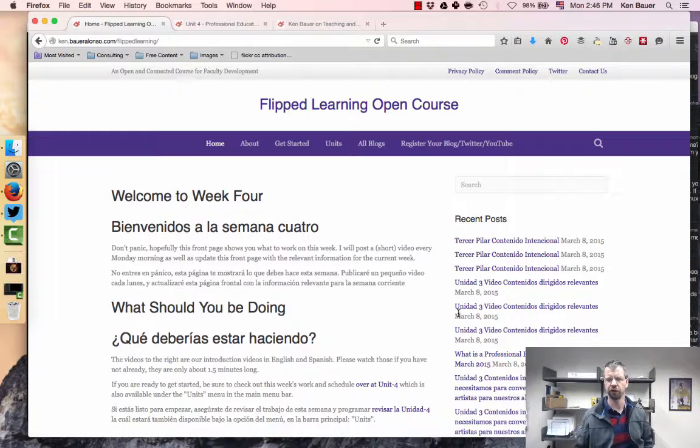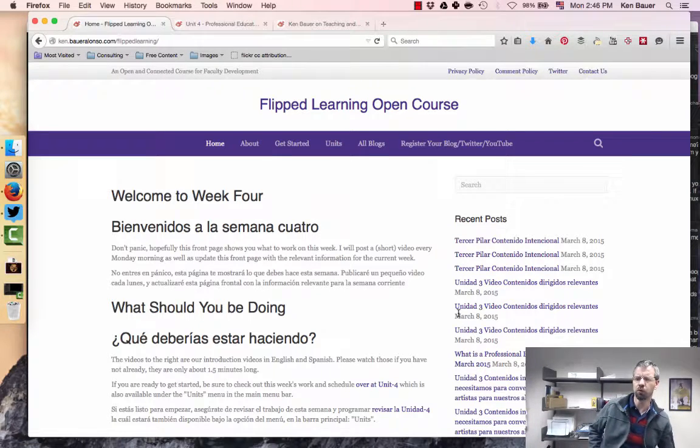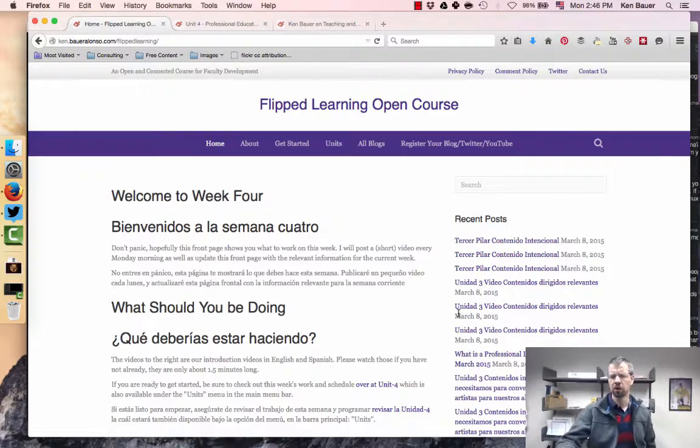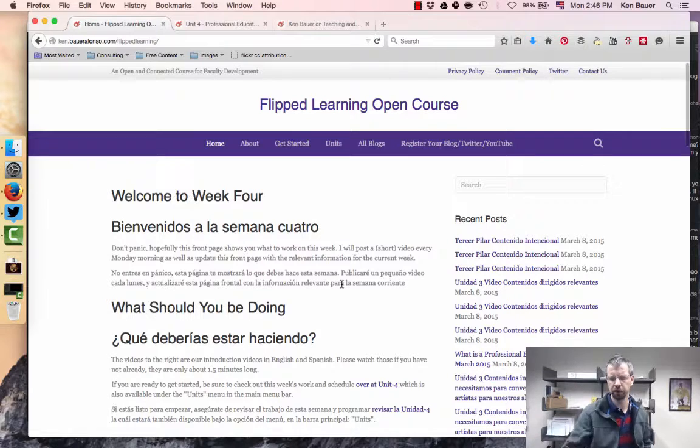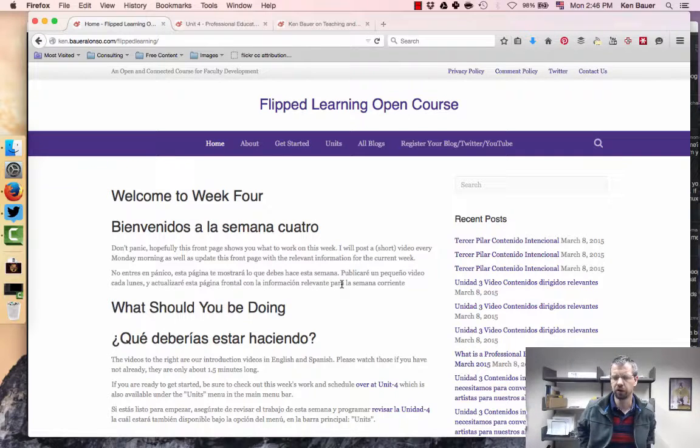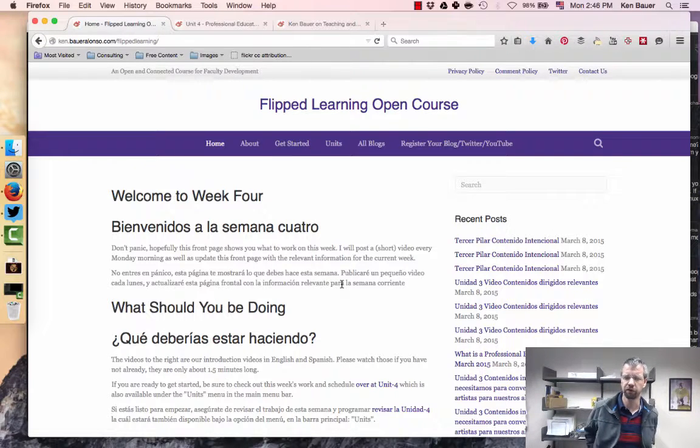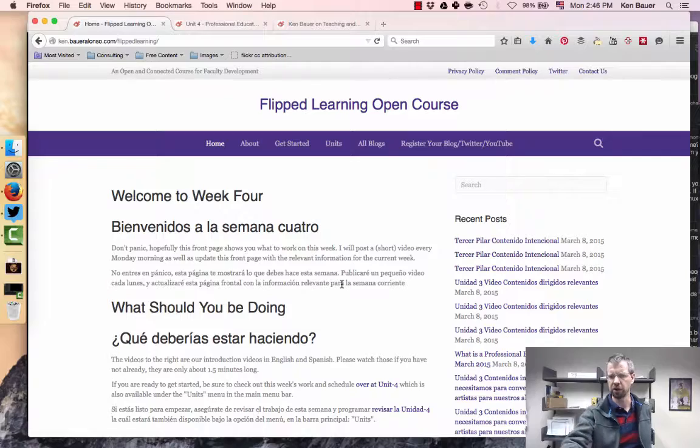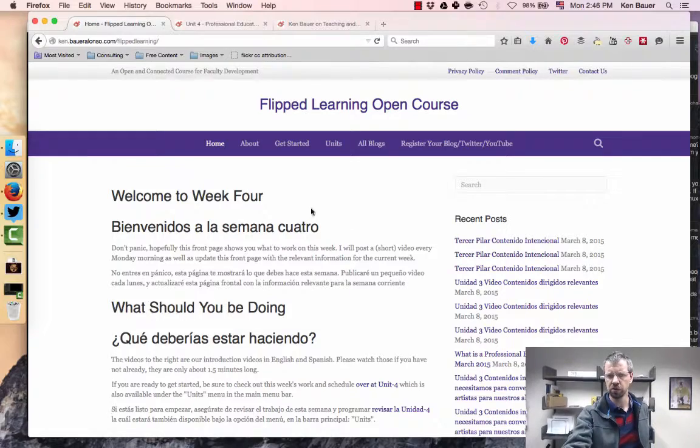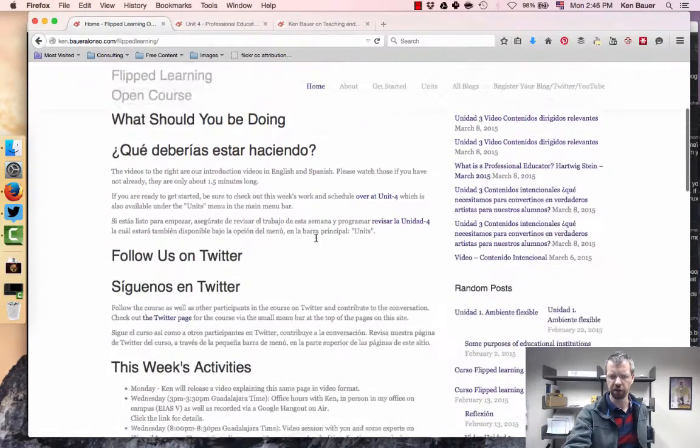Good afternoon, welcome to week four. This week we are into the fourth pillar, the last pillar of flip learning, which will be professional educator. Here we are on the front page again. I've updated the front page.